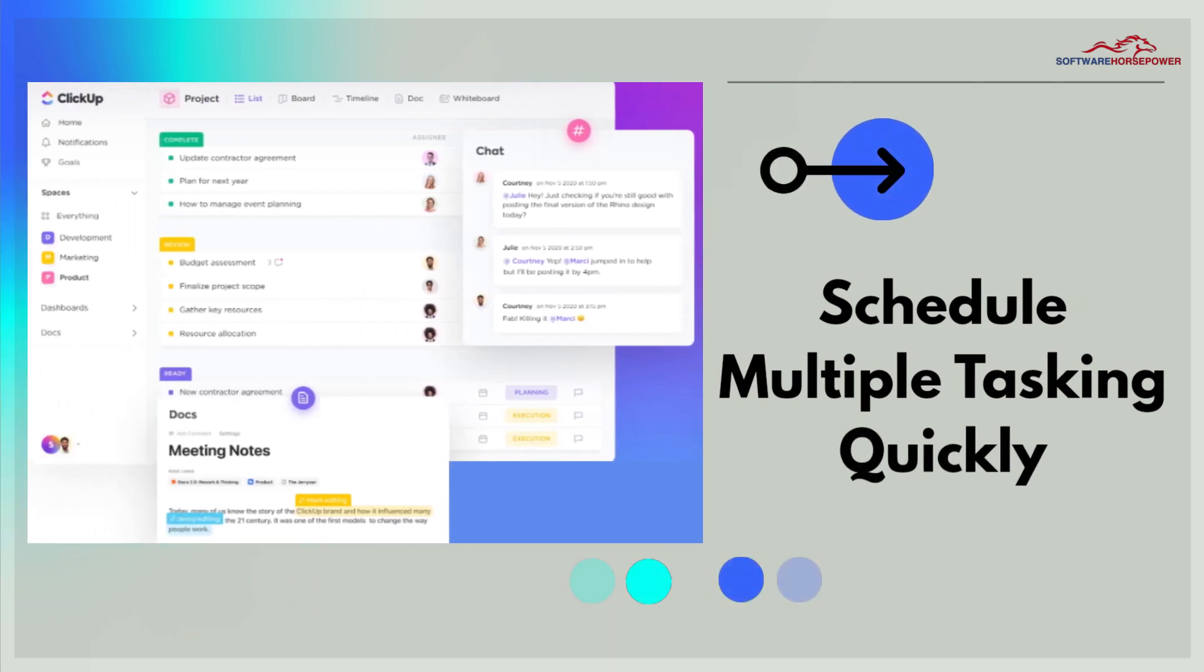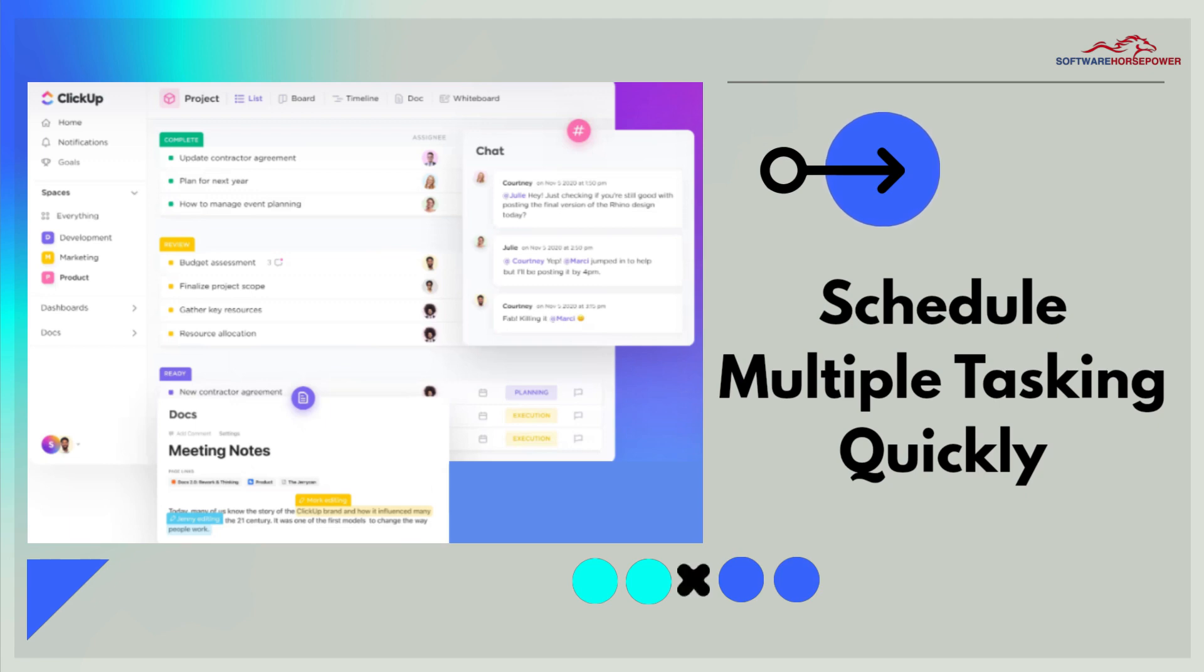Tasks, docs, chat, goals, and more, all of your work at one place.